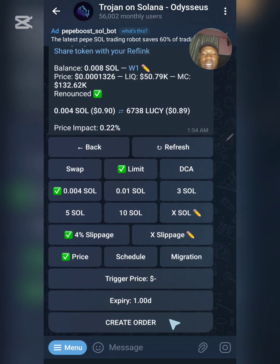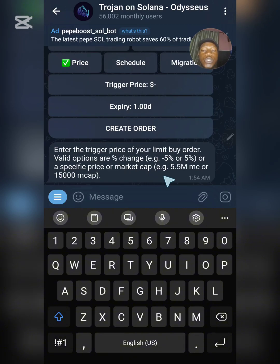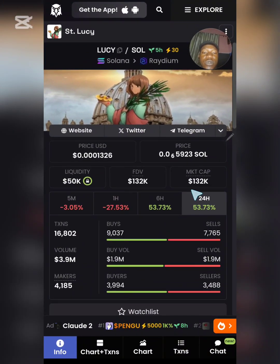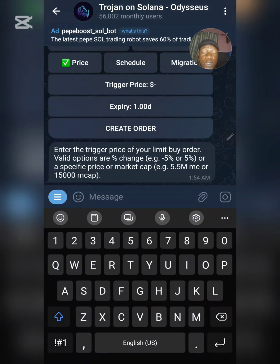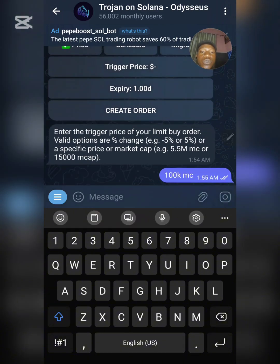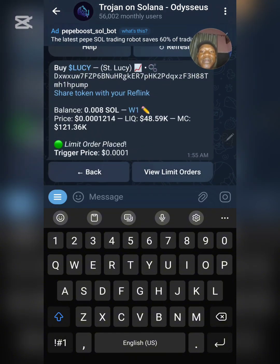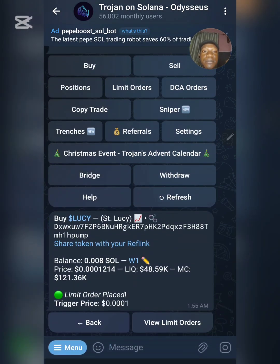Once you select Limits, you need to input the trigger price. Click on Trigger Price and enter the price or market cap condition. For example, the current market cap of this token is 132k — so I want this token to be bought when the market cap gets to 100k. Send '100k market cap' as the trigger price. Then click 'Create Market Order' and you can see 'Limit Order Placed.' That's how simple it is.